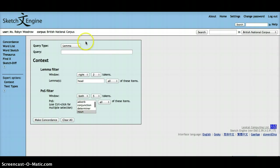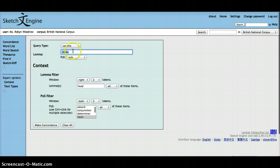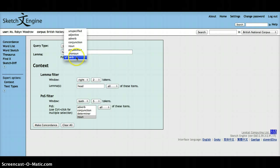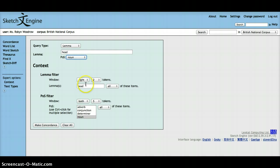Alternatively, you can type in head in the query box as a noun, and you can specify the lemma shake as a verb.